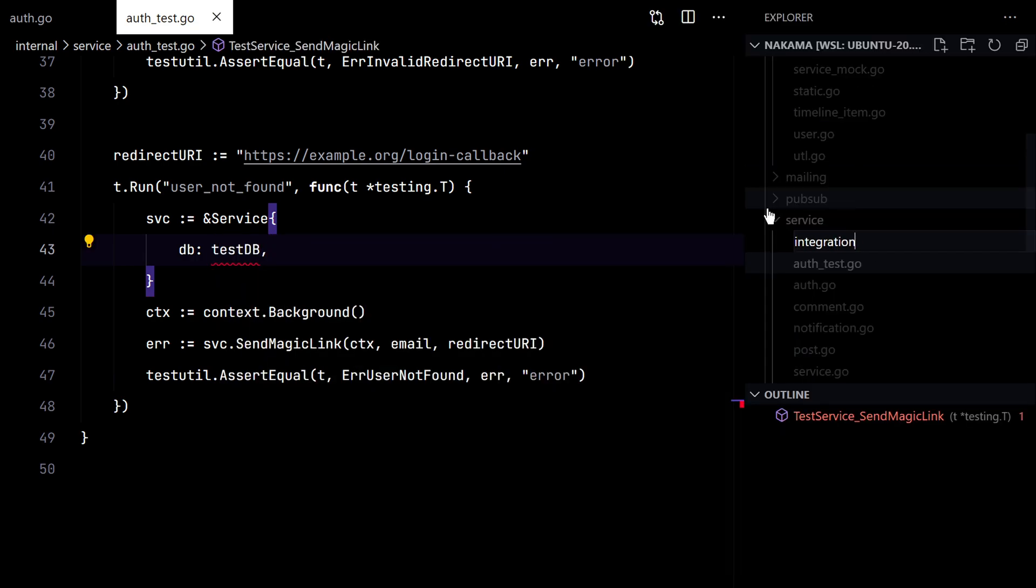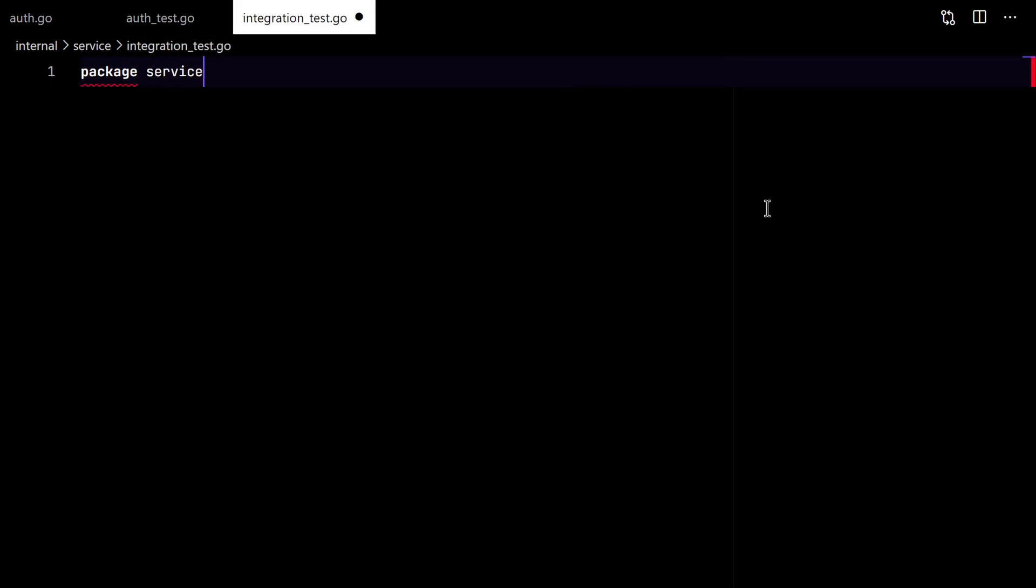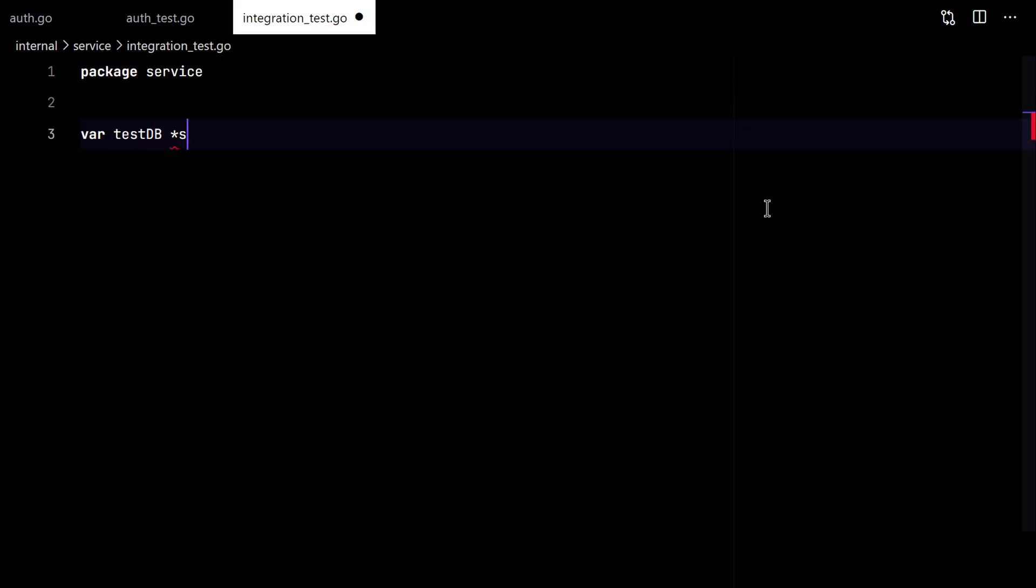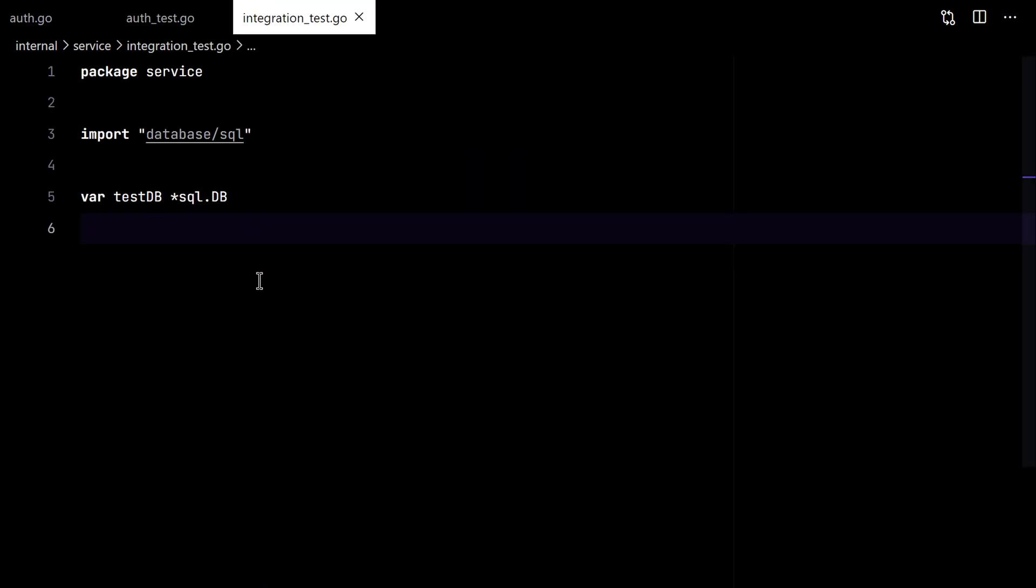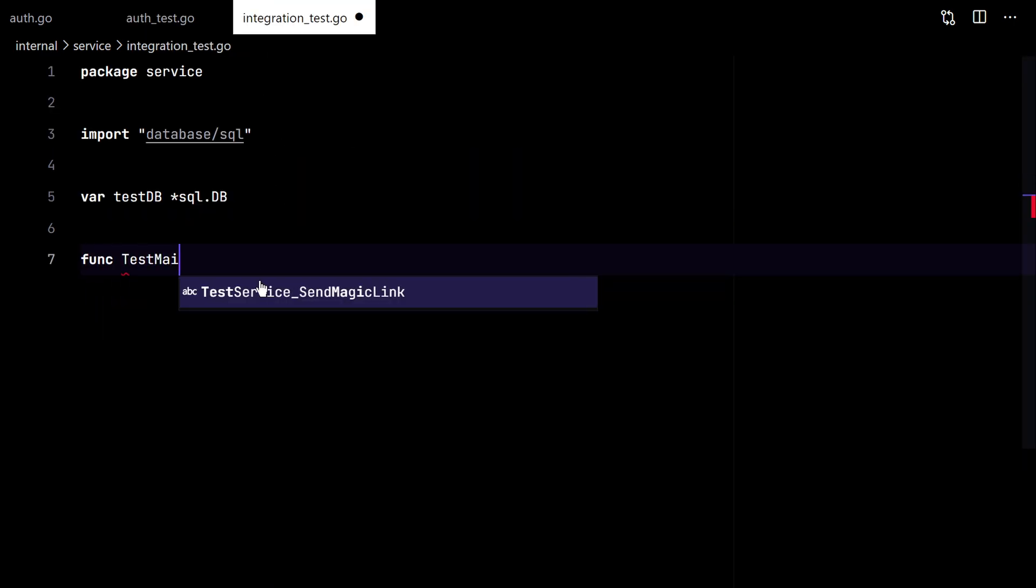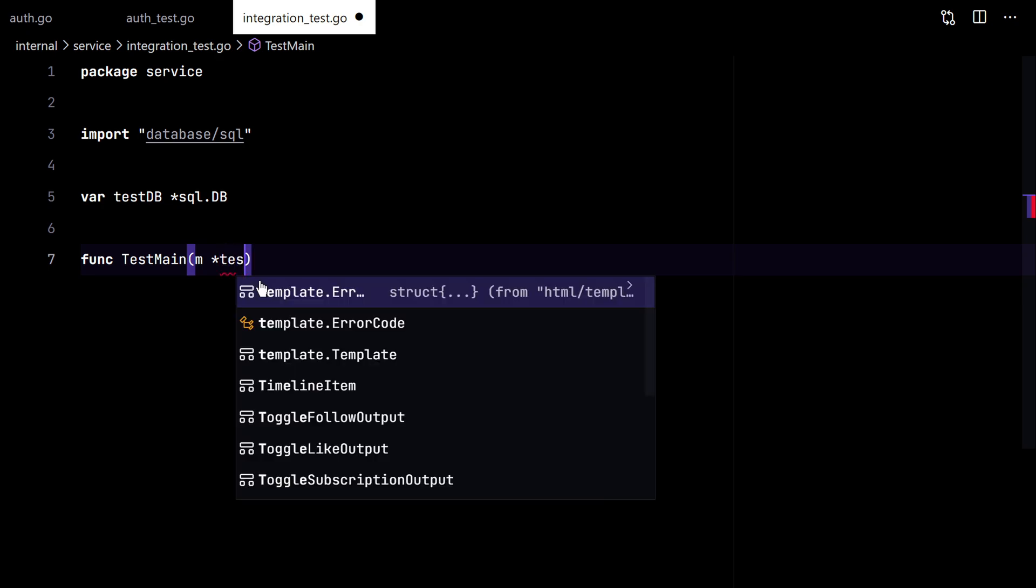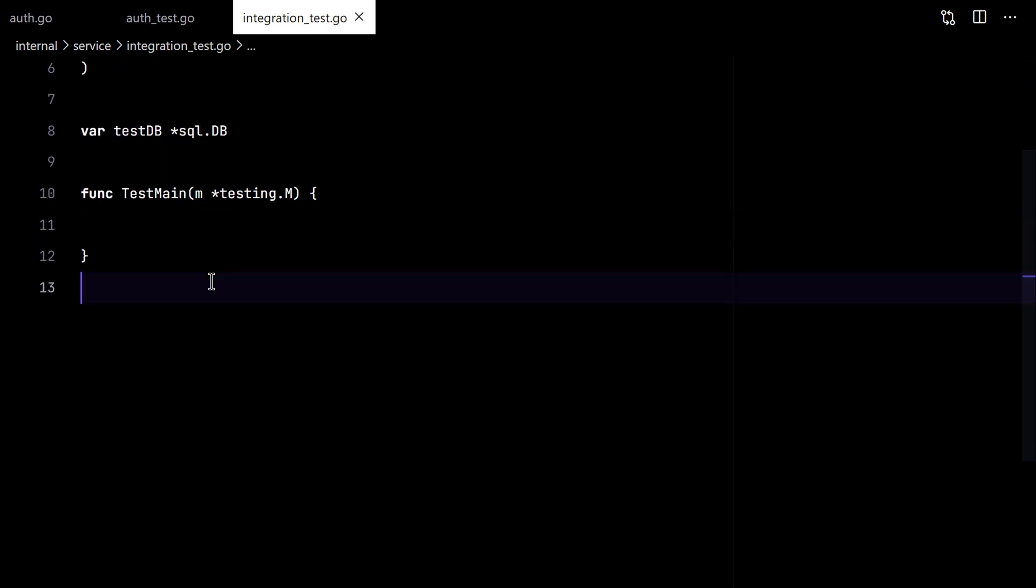So instead of starting the database for ourselves, we'll make use of Docker to start the database. So we'll use the testMain function here to initialize the database.